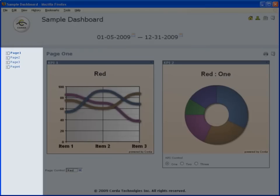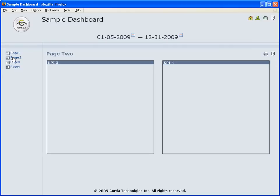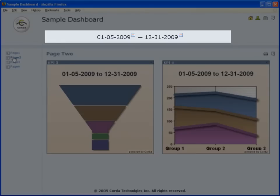The navigation area of a dashboard allows easy navigation between pages when a dashboard contains more than one page. The controls area contains controls that apply to all pages in the dashboard.